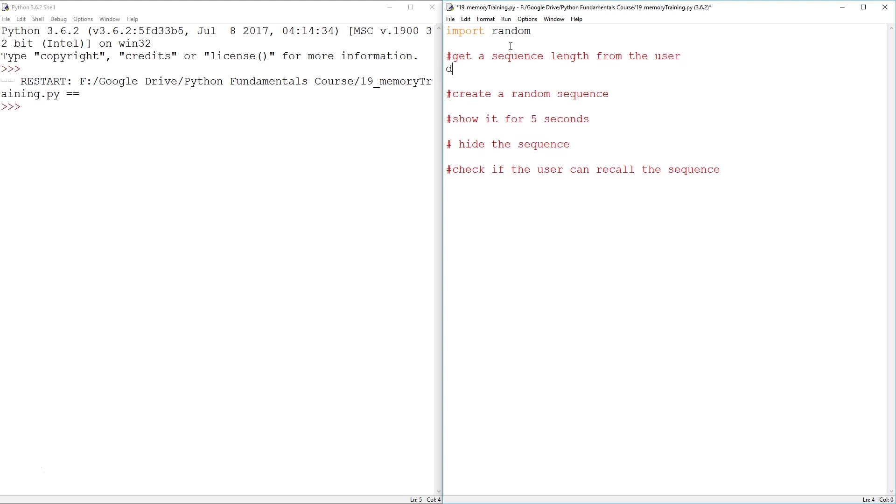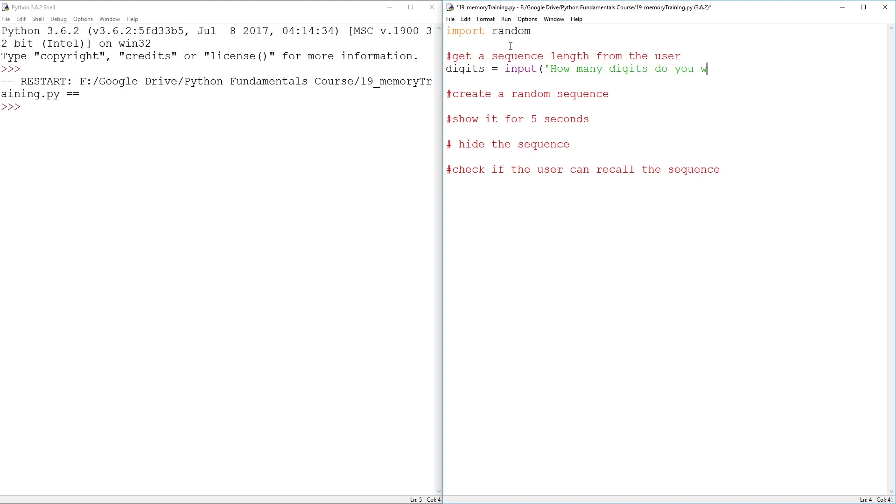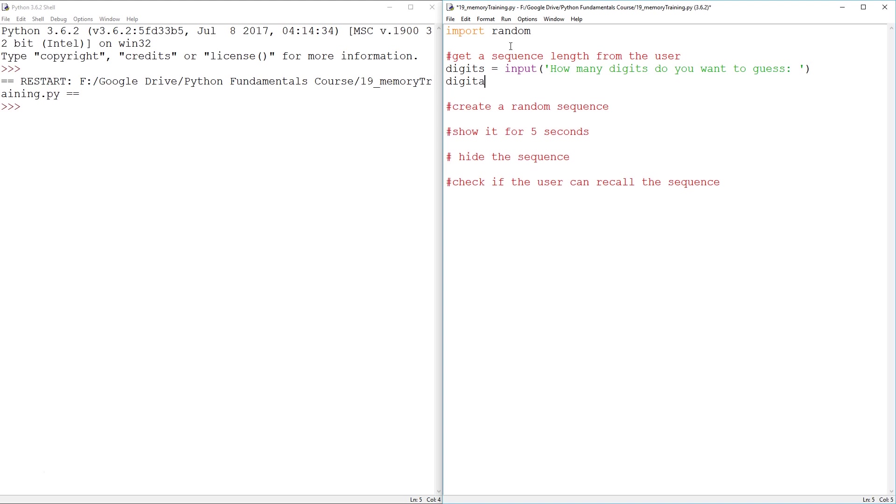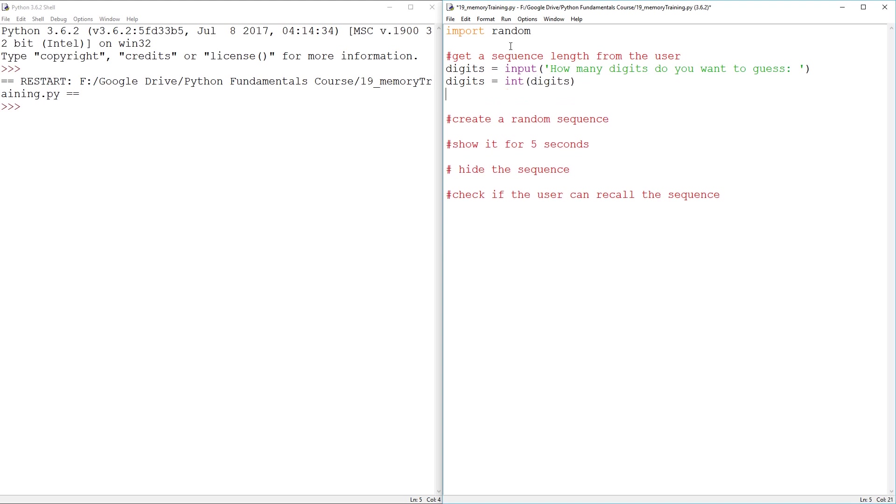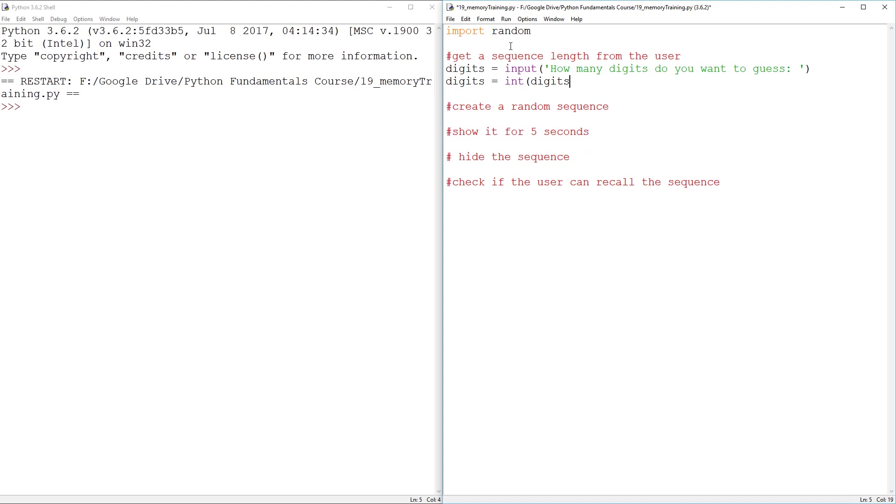This one should be pretty easy. I guess we can call this digits. And that's going to be equal to the int of an input, which we say how many digits do you want to guess. So that ought to do it. We can then convert this variable into an integer. And that's step one.